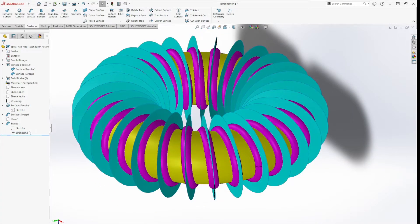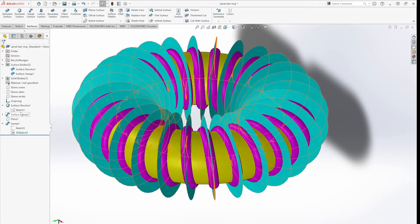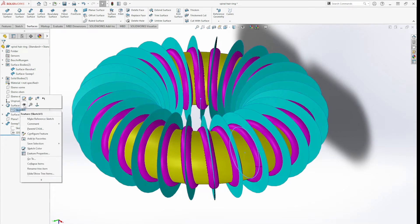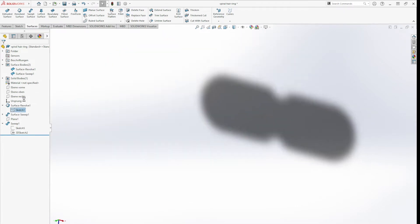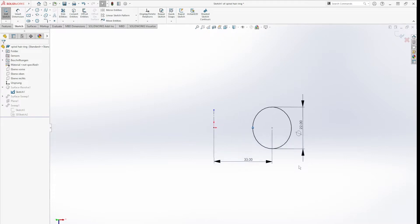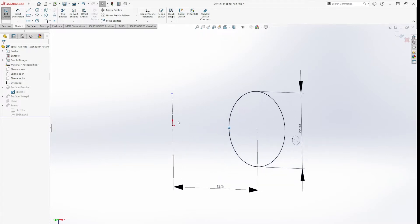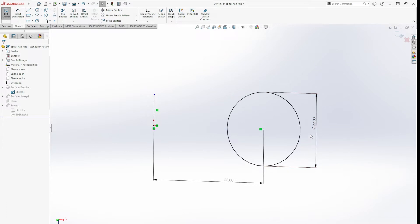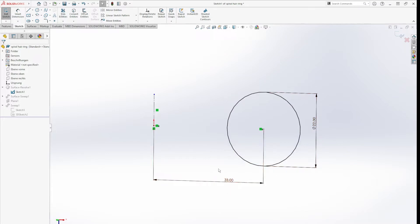Let's break it down. The first sketch is an axis and a circle. Dimensions are 22 millimeters for the circle and 33 millimeters distance from the origin.